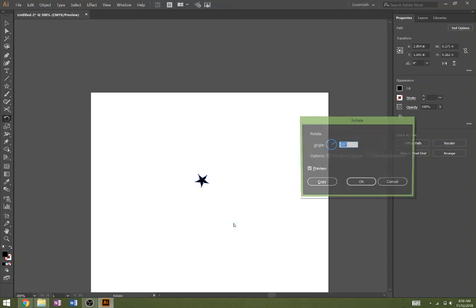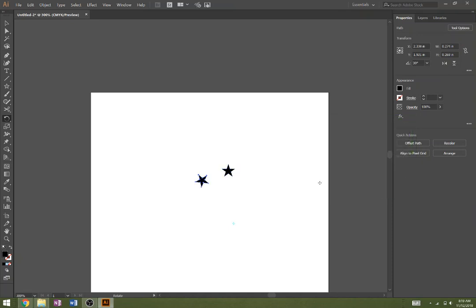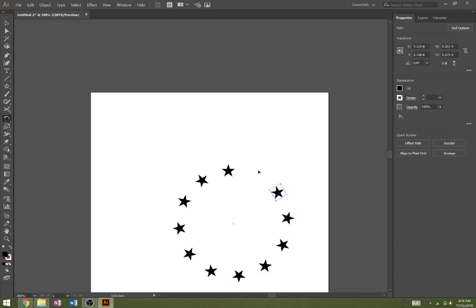We'll angle it, rotate it 30 degrees, and press copy. Then we'll just control D until it rotates around the circle like so. So that's a simple way of doing that.